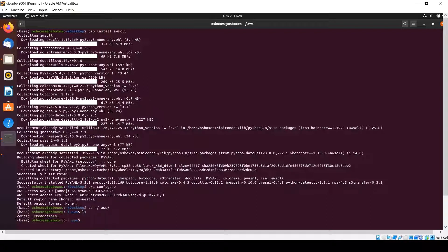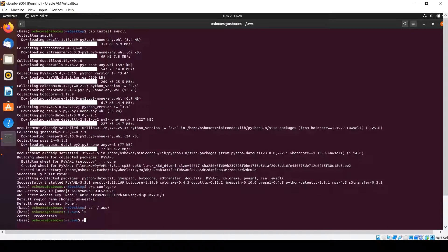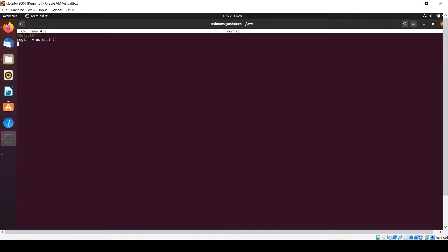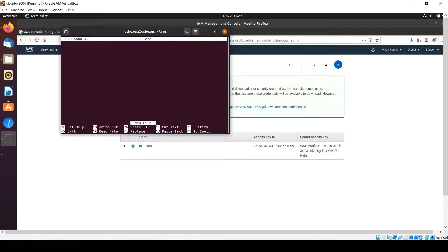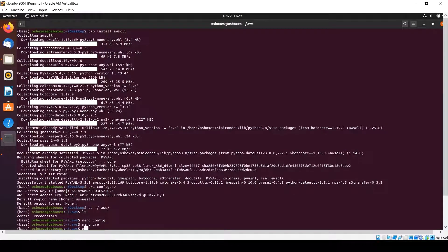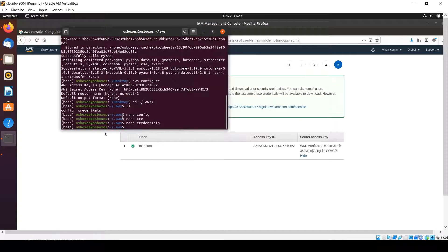The values of our credentials and profile have been stored under the AWS folder. You can find two files there: config and credentials. The config file has only the region name which we configured. The credentials file contains the AWS Access Key ID and AWS Secret Access Key that have been stored.